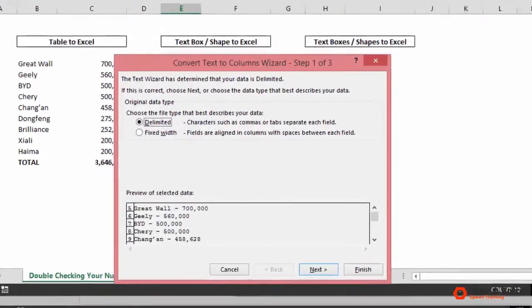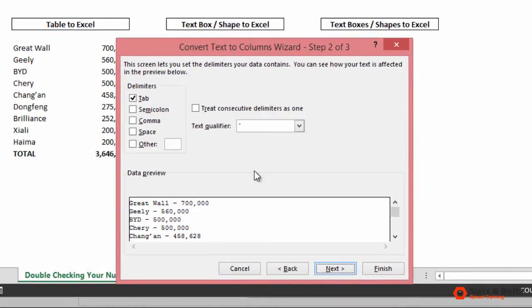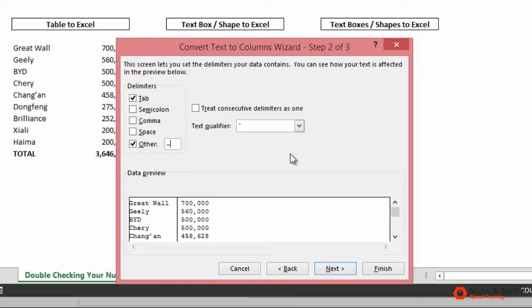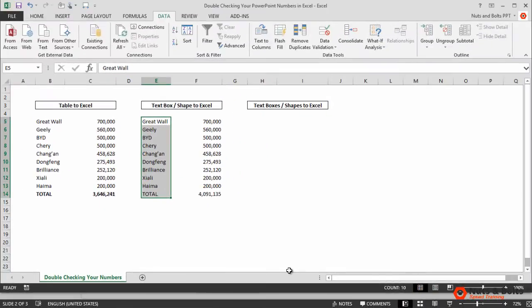Then from the data tab up here in my ribbon I want to move to text-to-columns. I want delimited, which is the default option, so I'll select next. I want to break this on 'other' and control-V to paste that longer dash in from PowerPoint. You can see down there in my data preview the text and numbers separate, and I'll just select finish, which breaks my numbers out into their own individual column.